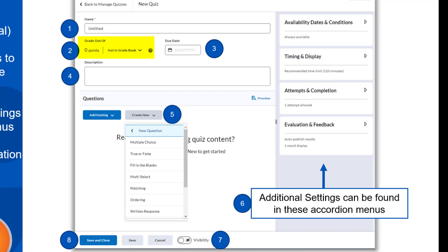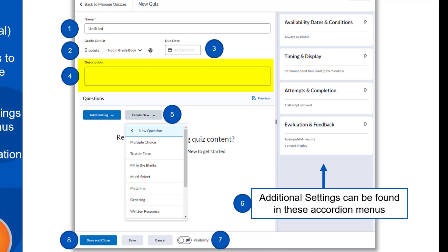Next, determine whether you want the quiz to be connected to the gradebook. Click on Not in Gradebook and select Add to Gradebook to create an associated grade item with the same name. The points will auto-calculate as you add questions to the quiz. Third, you can add a due date if there is one. This due date will show up in the course calendar, making it easy for students to see when the quiz is due. As a reminder, the due date does not restrict access to the quiz — it simply provides students with the date in which they are supposed to complete the quiz. You'll use the other settings on the right to determine access and time limits. Finally, in the top section, you can add a description for your quiz. The description are instructions that your students will see before they enter the quiz.